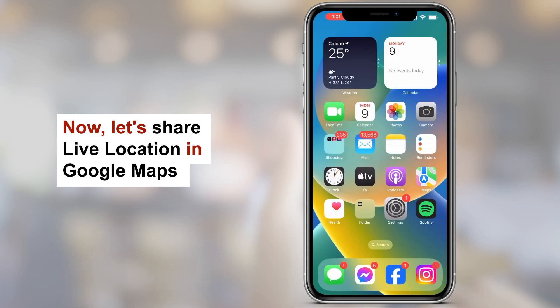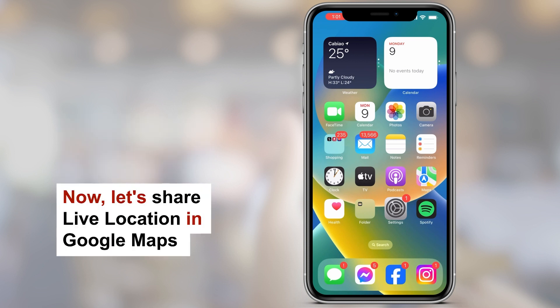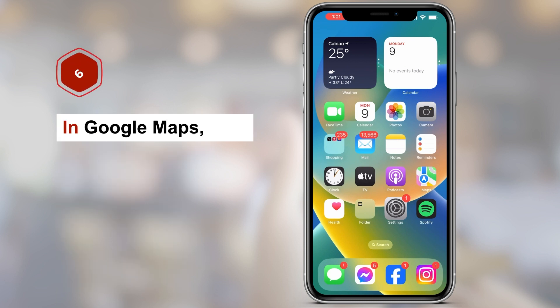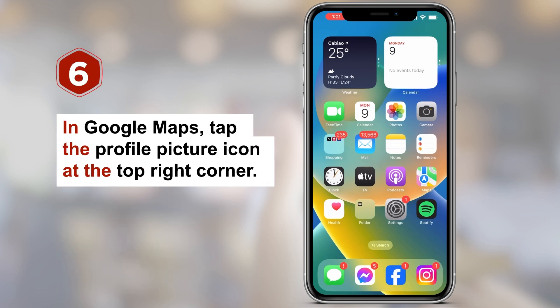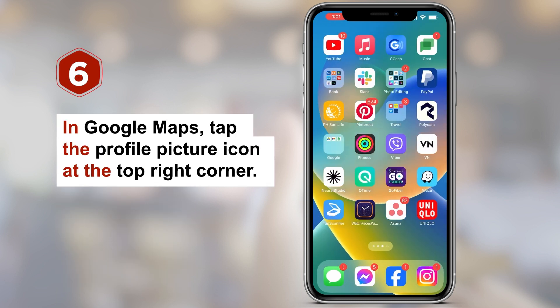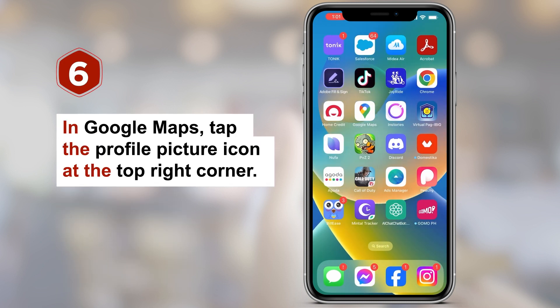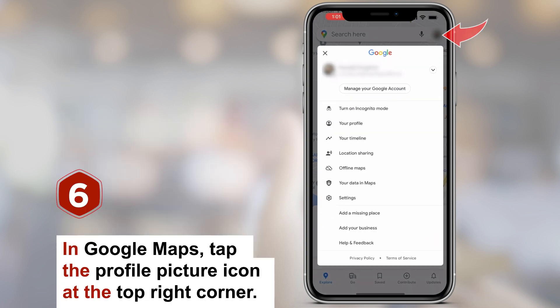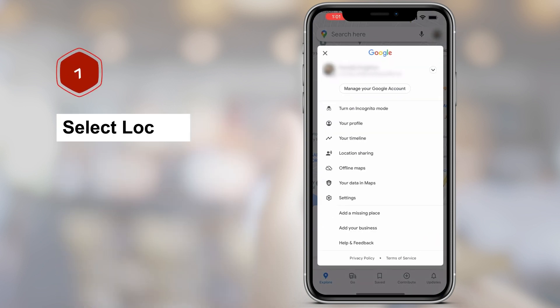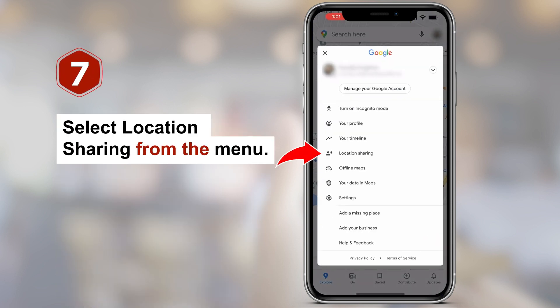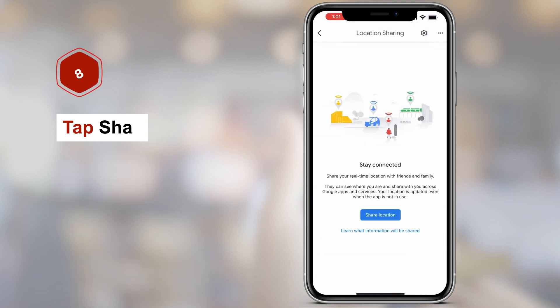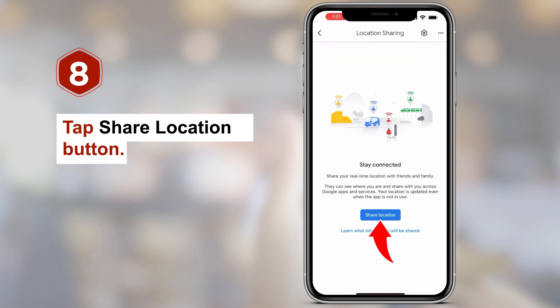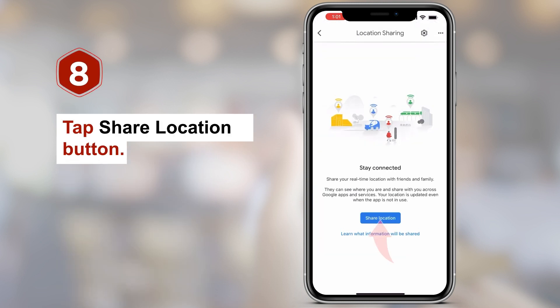Now let's share live location in Google Maps. Step 6: In Google Maps, tap the profile picture icon at the top right corner. Step 7: Select Location Sharing from the menu. Step 8: Tap the Share Location button.